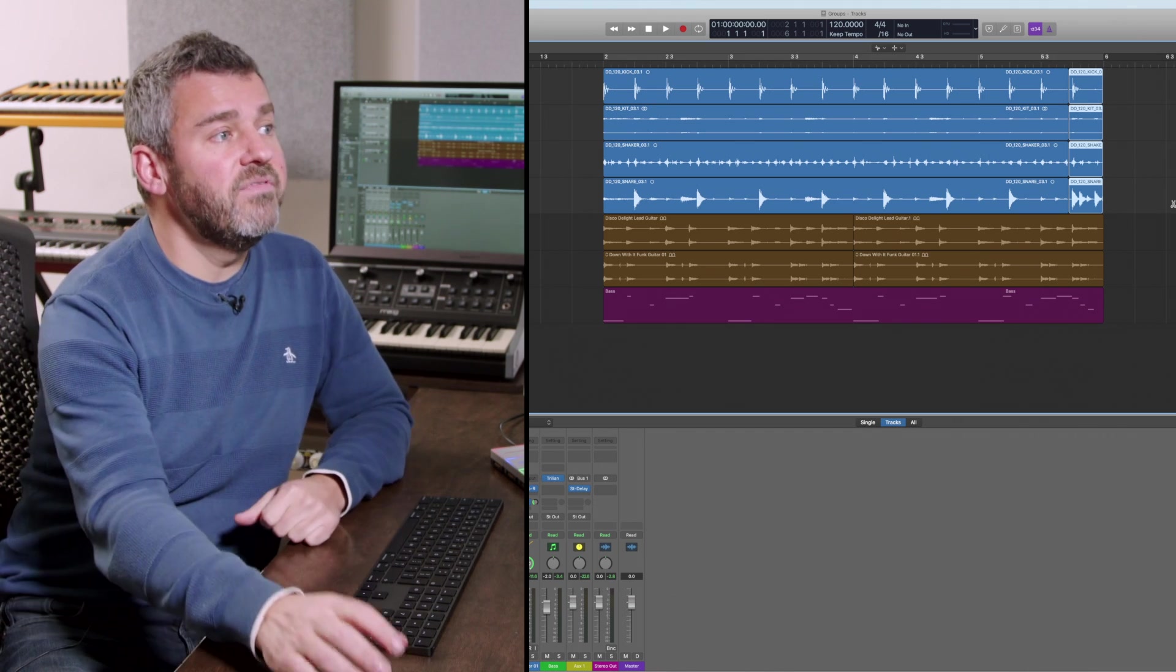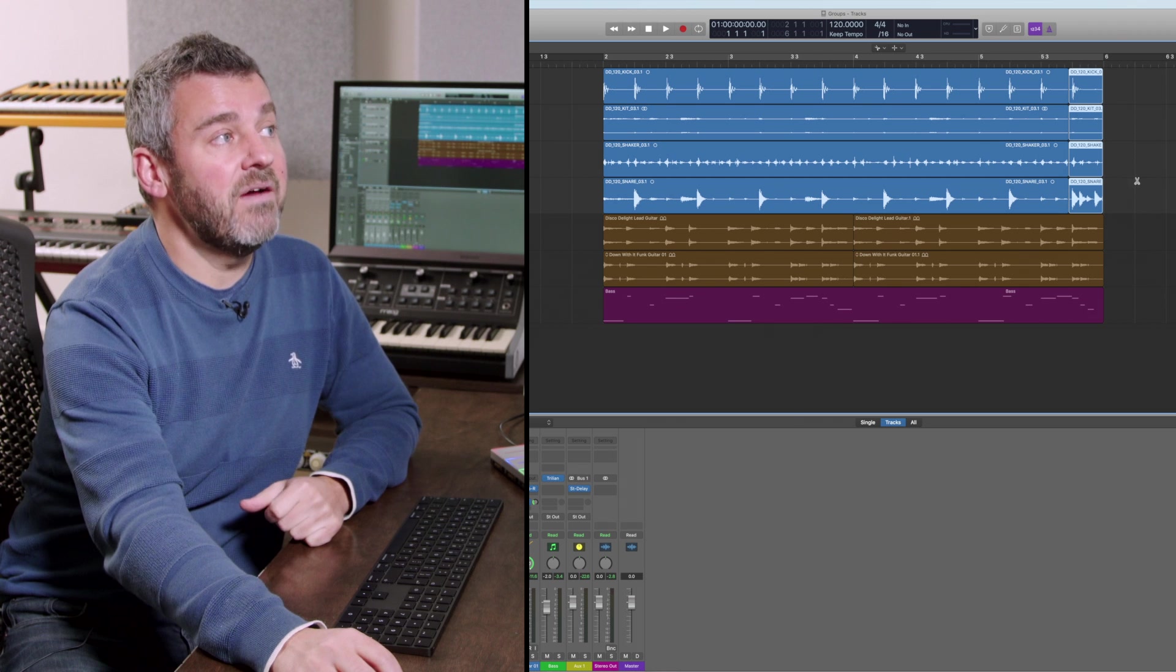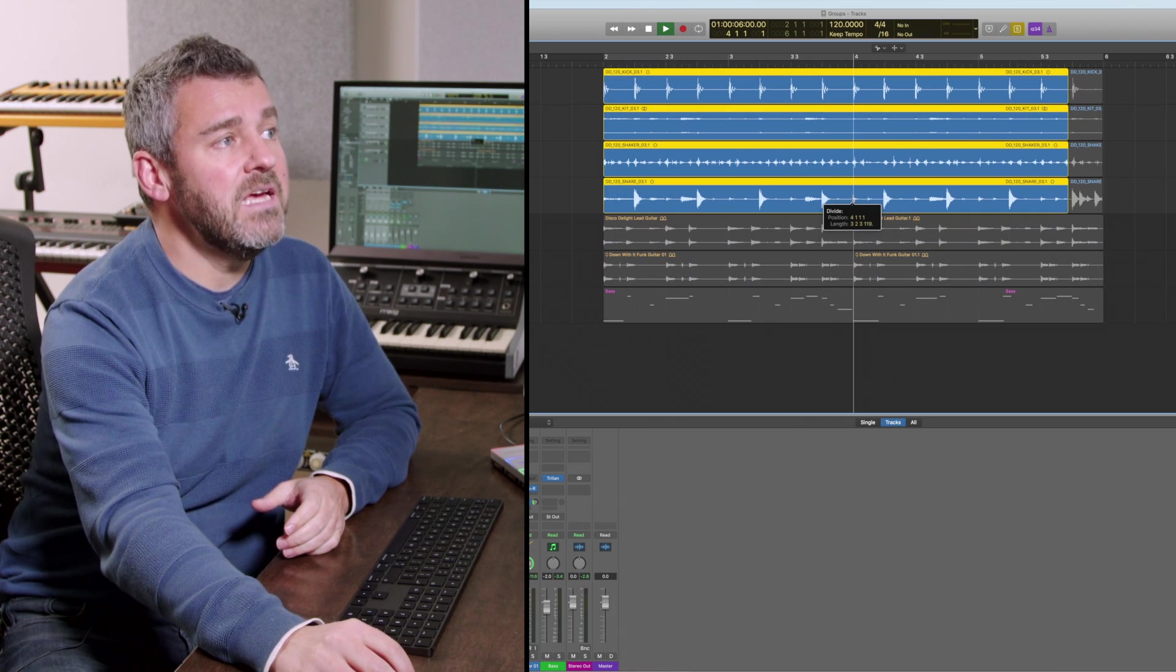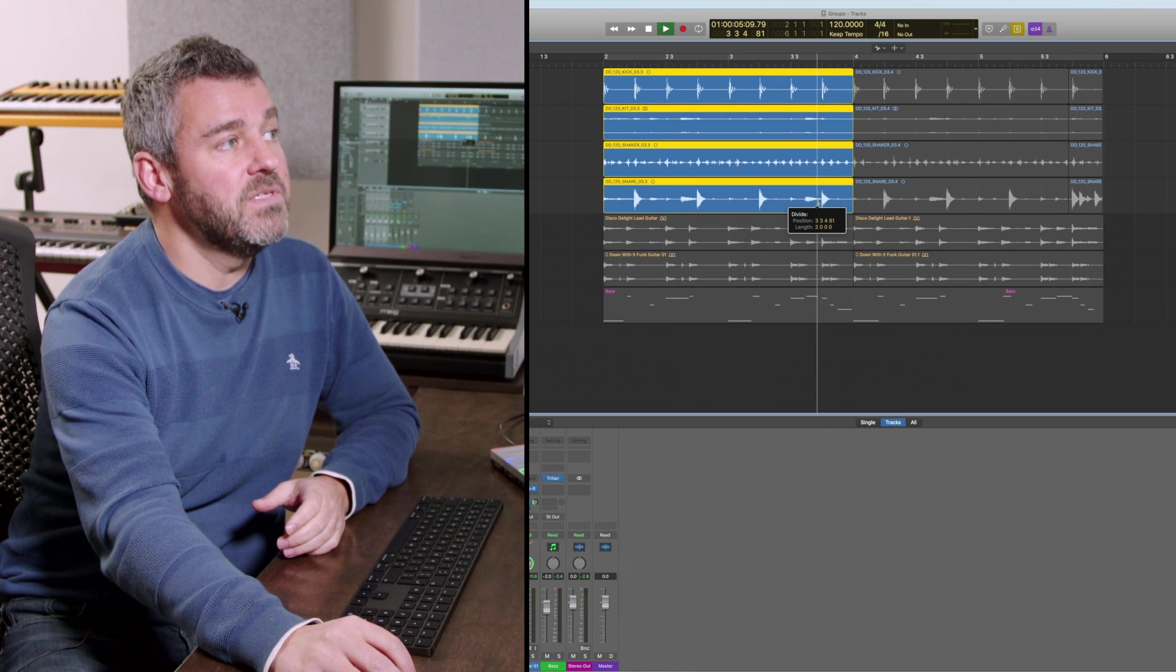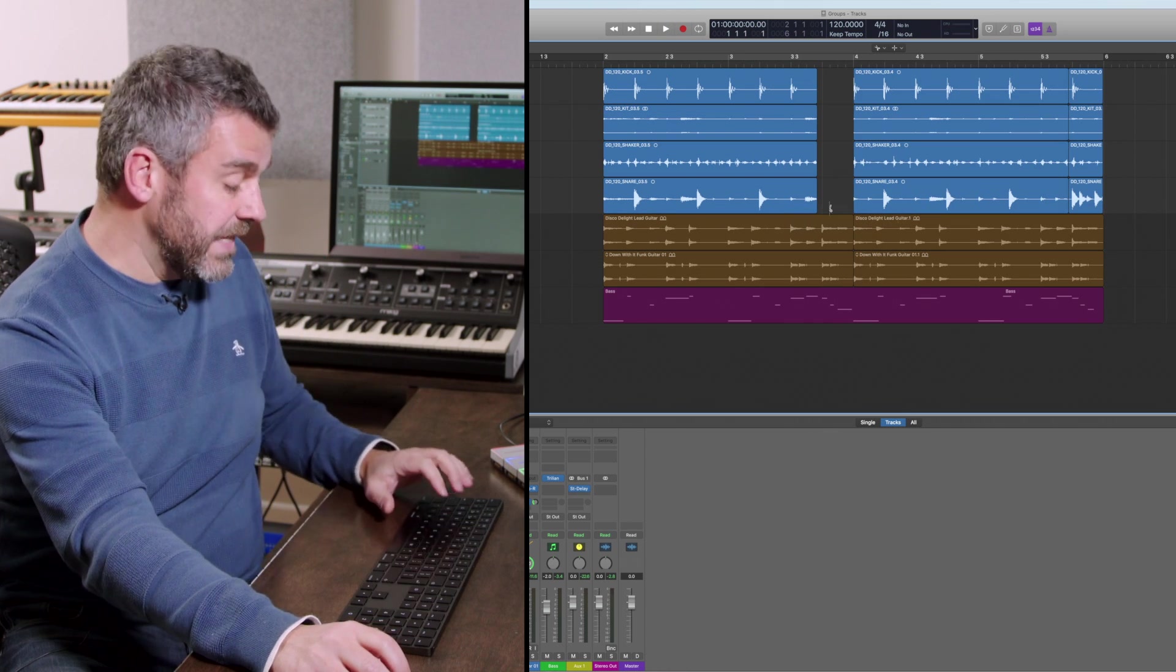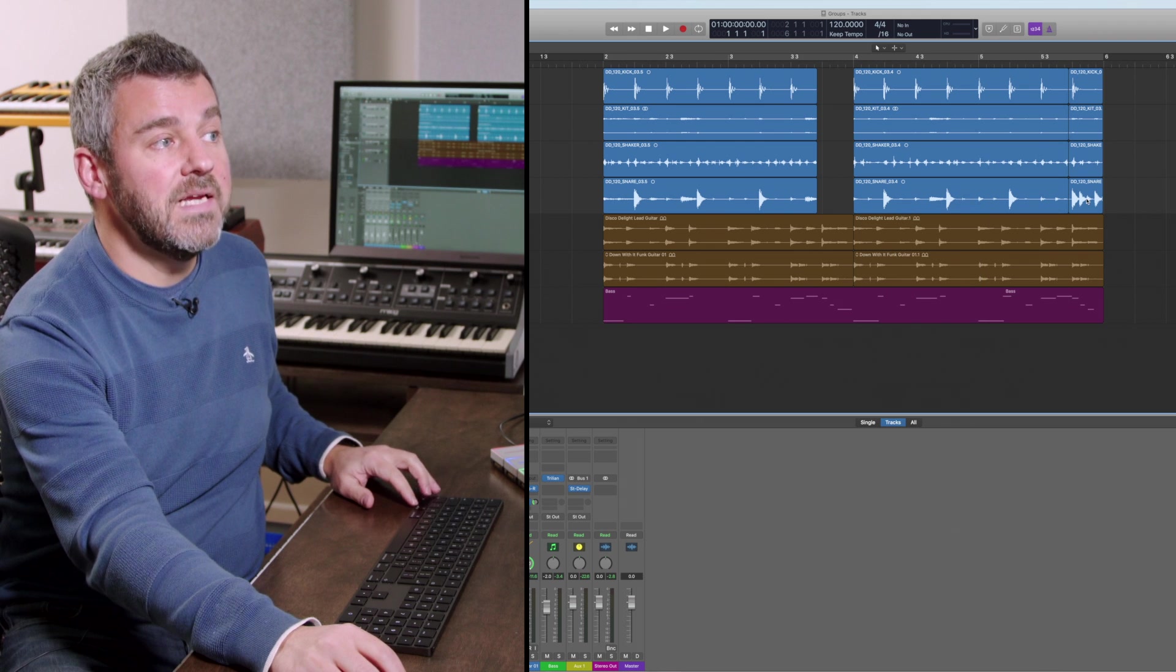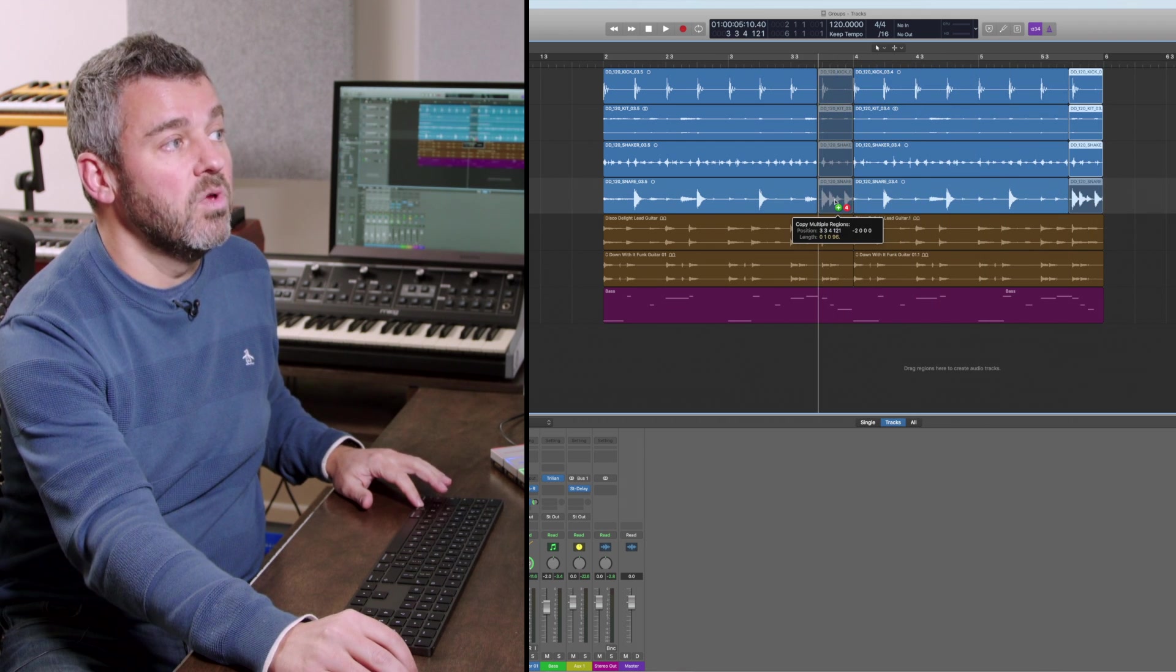So the advantage there is really clear what I now have a chance to do is to say okay well what I also want to do is to cut at this point here and then what I'm going to do is to cut here and now I'm in a position to throw away this piece of audio.